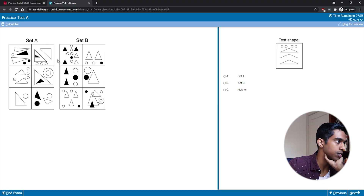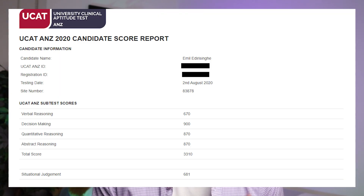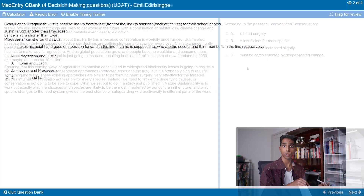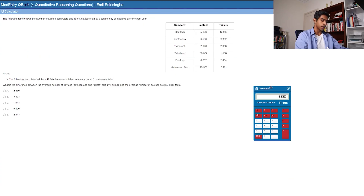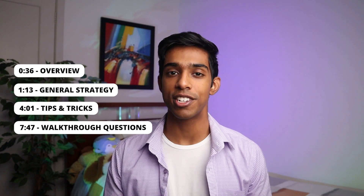If you feel like you've got trauma from looking at stupid shapes in abstract reasoning puzzles, and if you feel like you can look at a pattern for hours and still not get it, this is the video for you — I scored an 870 in the AR subtest on the UCAT and I'll show you exactly how I did it. My name is Emila, I scored in the 99th percentile on the UCAT in 2020, and this video is the fourth in my UCAT Crash Course series sponsored by MedEntry. In this video I'll give you an overview of the abstract reasoning subtest, share my general strategy, tips and tricks, and go through some questions live on camera.